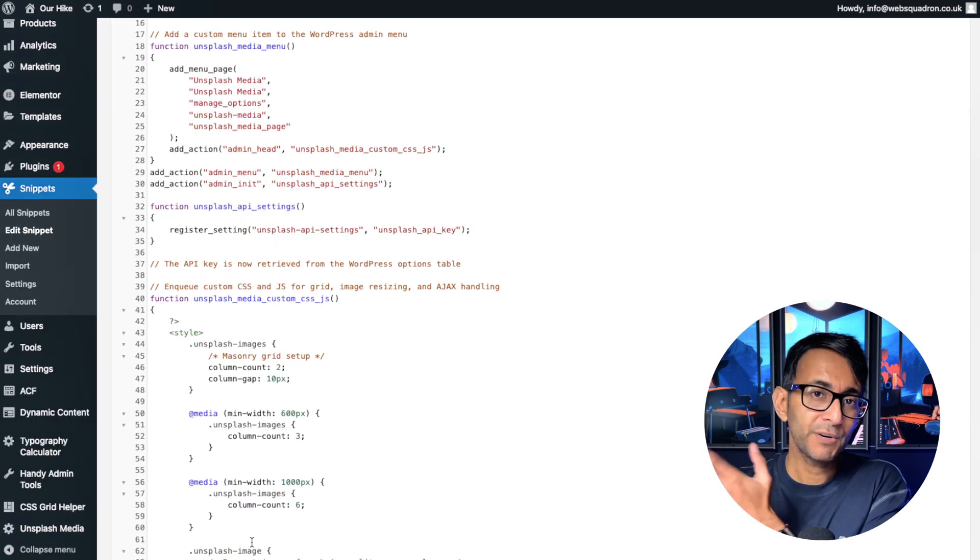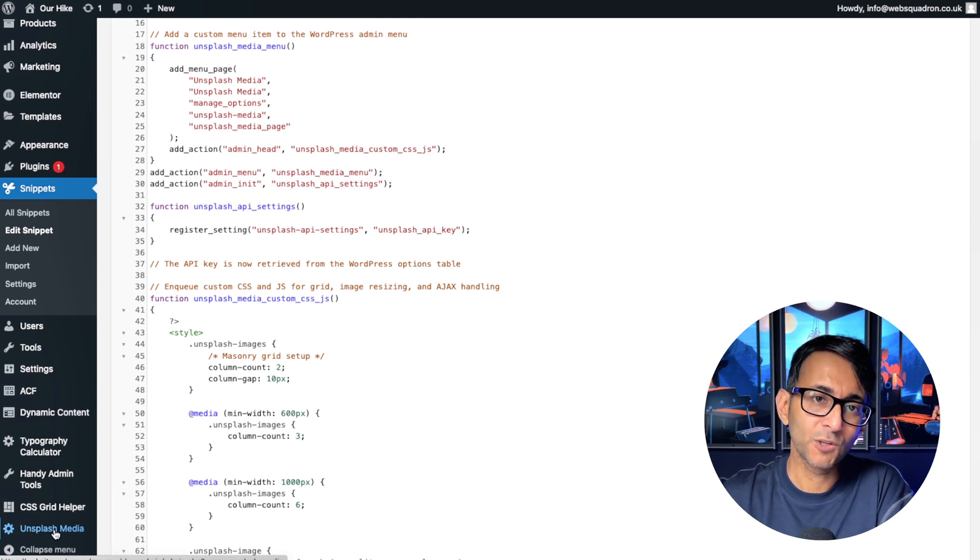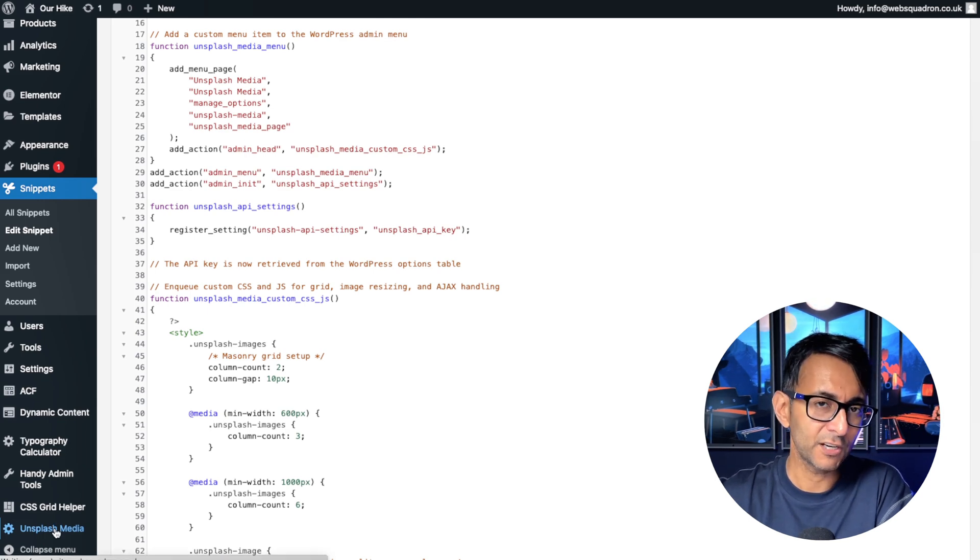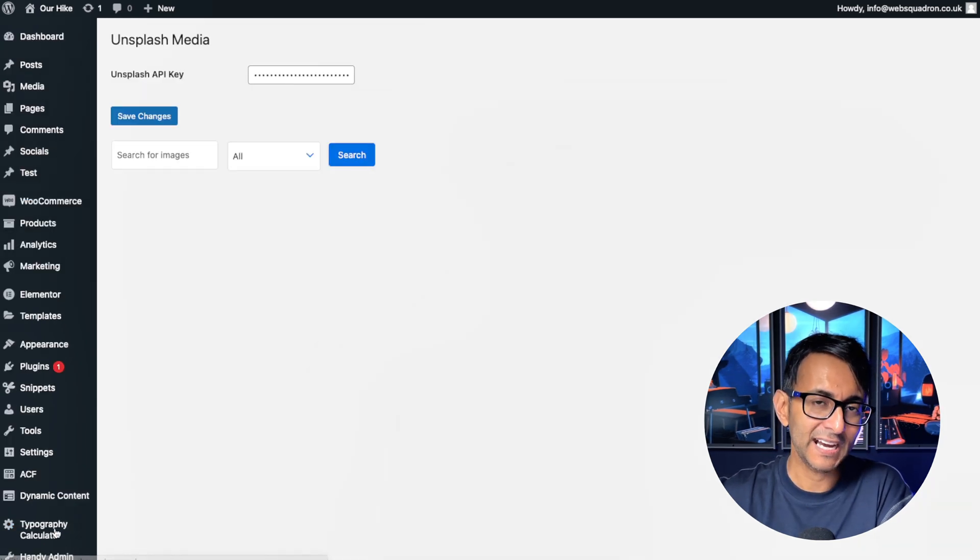In WordPress, on your left-hand side, you'll now notice an option called Unsplash Media. Go and click that.